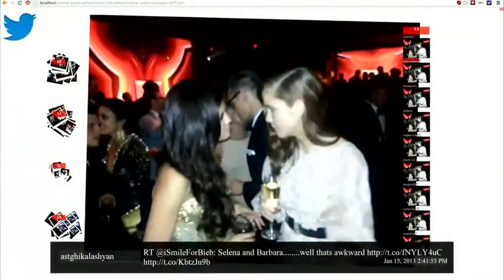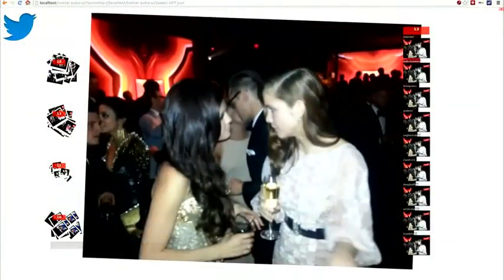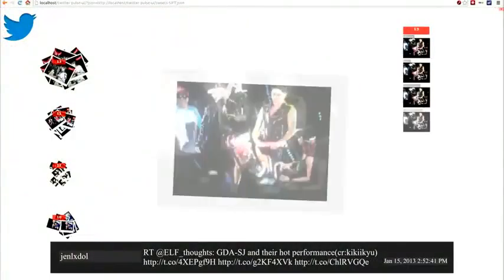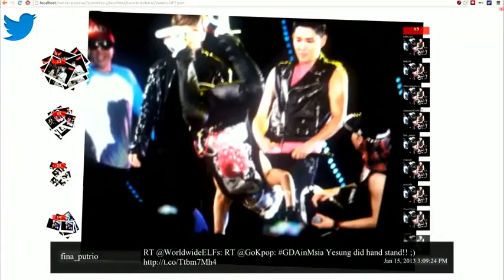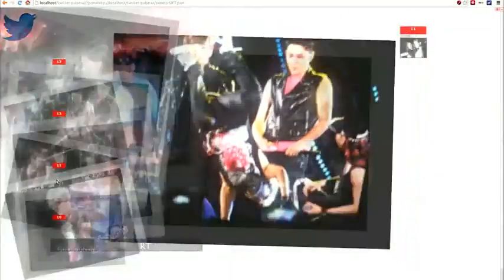The piles of images on the left show the next four most trending images, and we can switch to these sets of images to investigate those too.